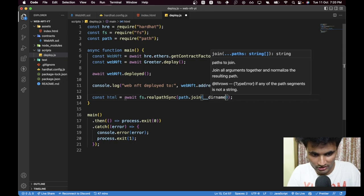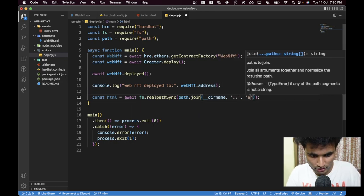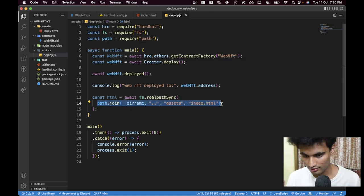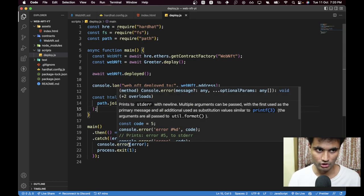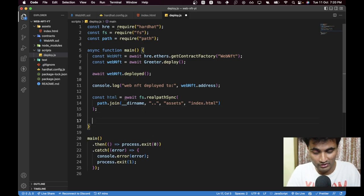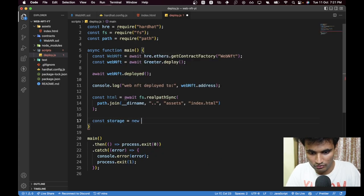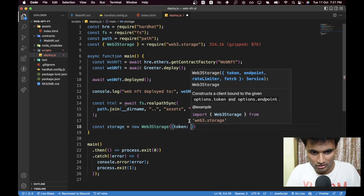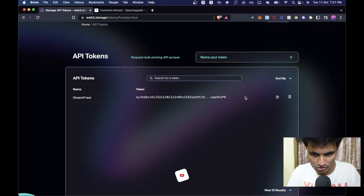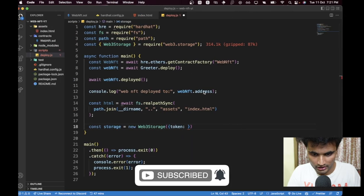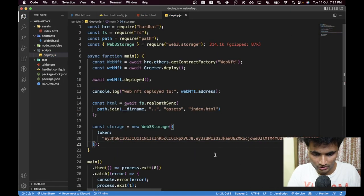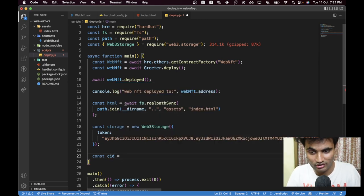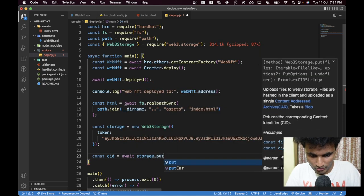Using `path.join`, starting from the current directory, go back one directory then into the assets folder and choose `index.html`. Now let's initialize web3.storage: `const storage = new Web3Storage({ token: '<your_token>' })`. Then upload the file: `const cid = await storage.put([new File([html], 'index.html')])`. The gateway URL is constructed as `https://${cid}.ipfs.w3s.link`.